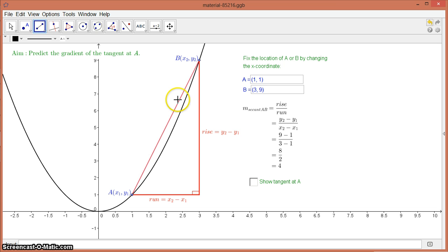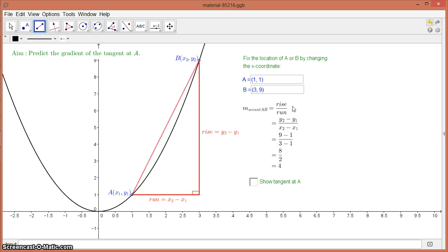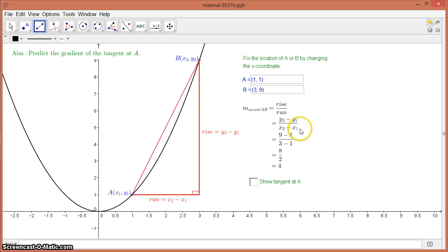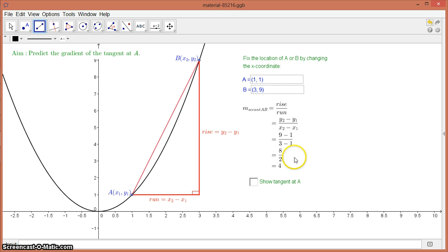What we're used to doing is finding the gradient between two points. I've got the equation over here, rise over run. You guys know that's the difference in the y's over the difference in the x's - how high it goes as opposed to how far it runs. The two points I've got, you can see here, are (1,1) and (3,9). So you can do a quick calculation, and I've got the gradient of that secant there. It's called a secant between two points. It's 4.